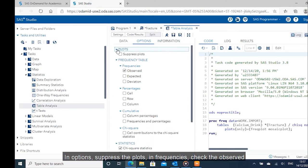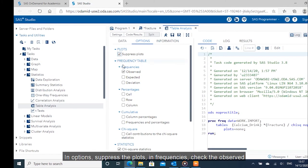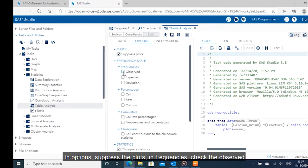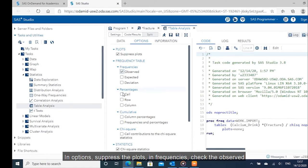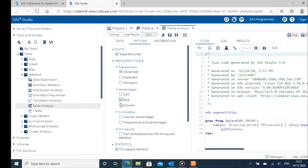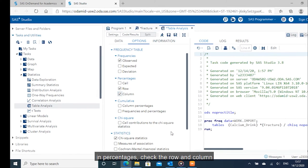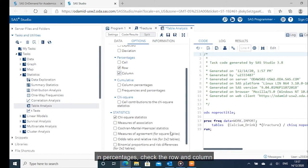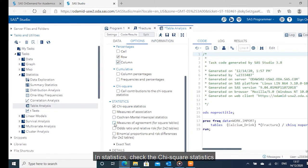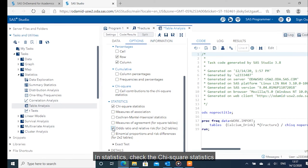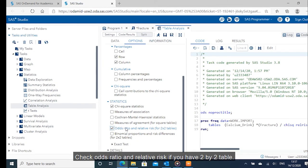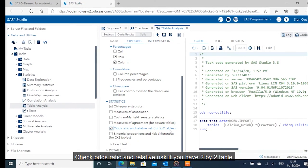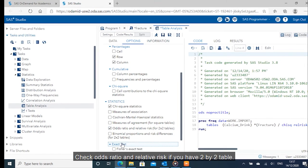In options, suppress the plots. In frequencies, check the observed. In percentages, check the row and column. In statistics, check the chi-squared statistics. Check odd ratio and relative risk if you have two-by-two table.